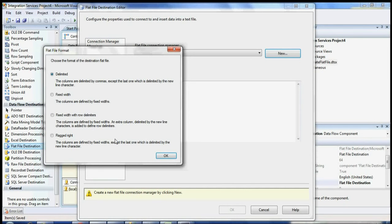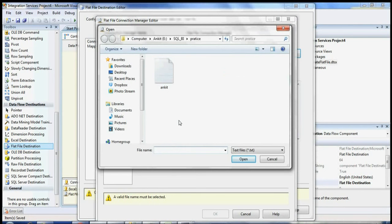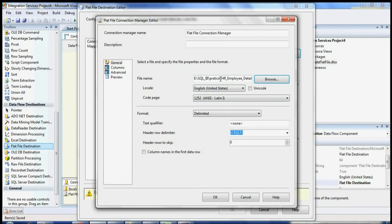We want to go with the common Delimited option and click OK. Once you click OK you will have this Connection Manager. You can set the Connection Manager name and give it a description. Then you need to give the destination — where you want to save your file. I'll save it as hr_employee_details. Now every time when I run this package, the file is going to be saved to that folder.